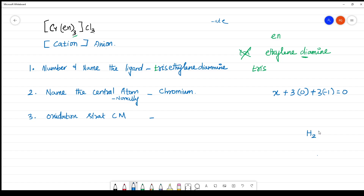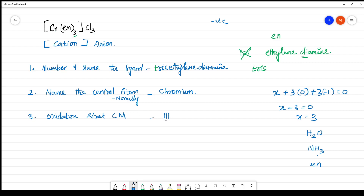Important neutral ligands include aqua (water), ammonia (NH₃), and ethylenediamine (en) — all have an oxidation state contribution of zero. Therefore, x − 3 = 0, which gives x = 3. The oxidation state of chromium is +3.